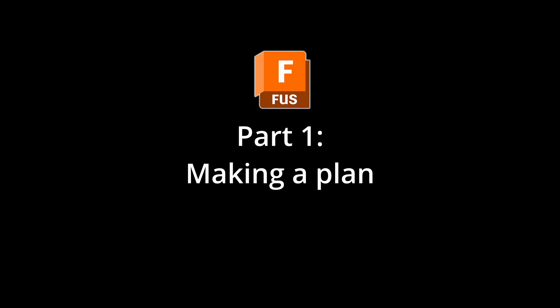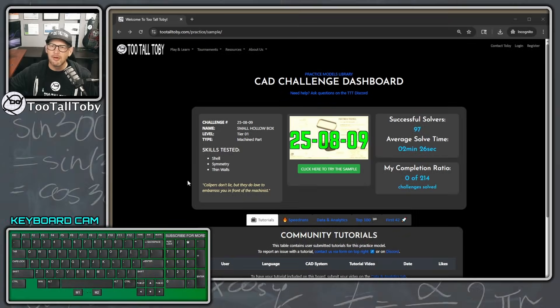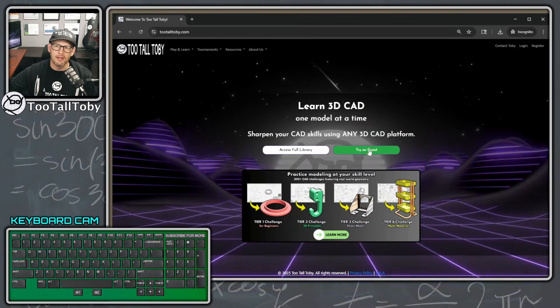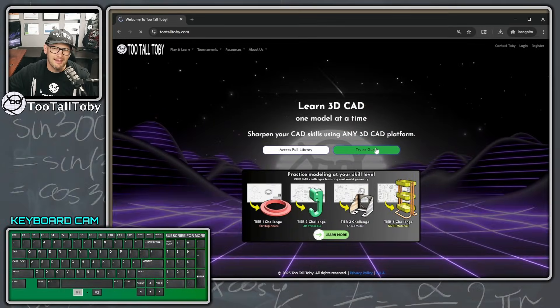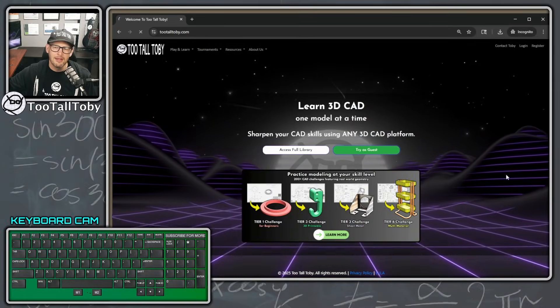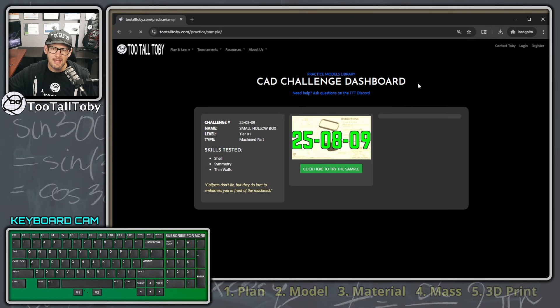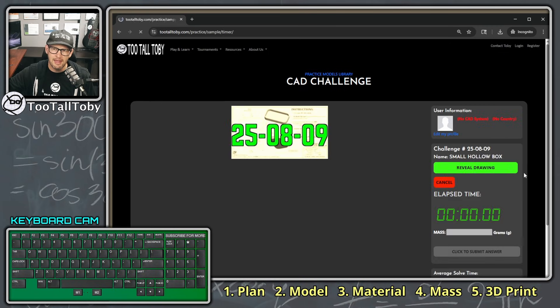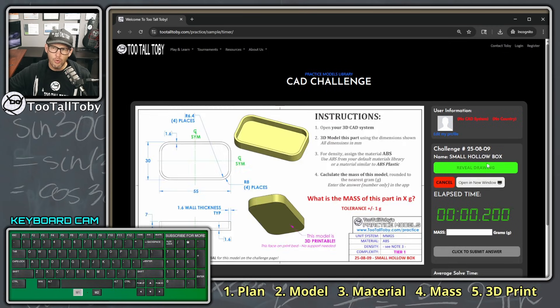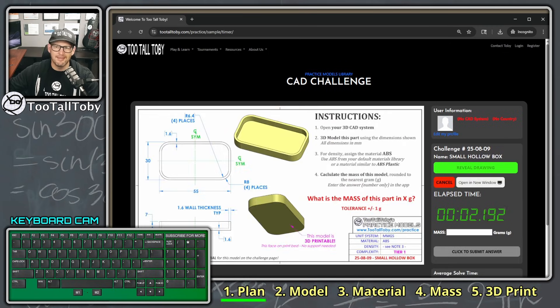So if that all sounds good, be sure to hit the like button. We're going to start out by going to tootalltoby.com, clicking the 'try as a guest' link, clicking 'here for the sample,' and looking at: what is the mass of this part?